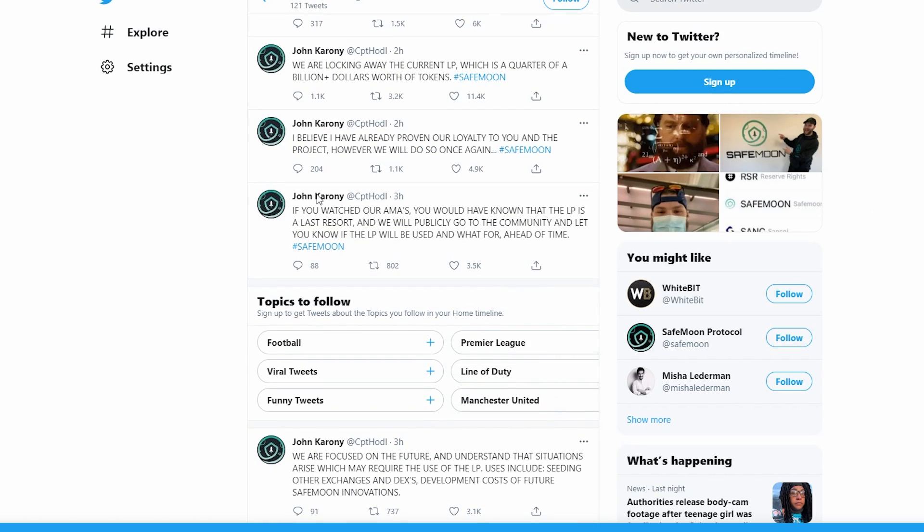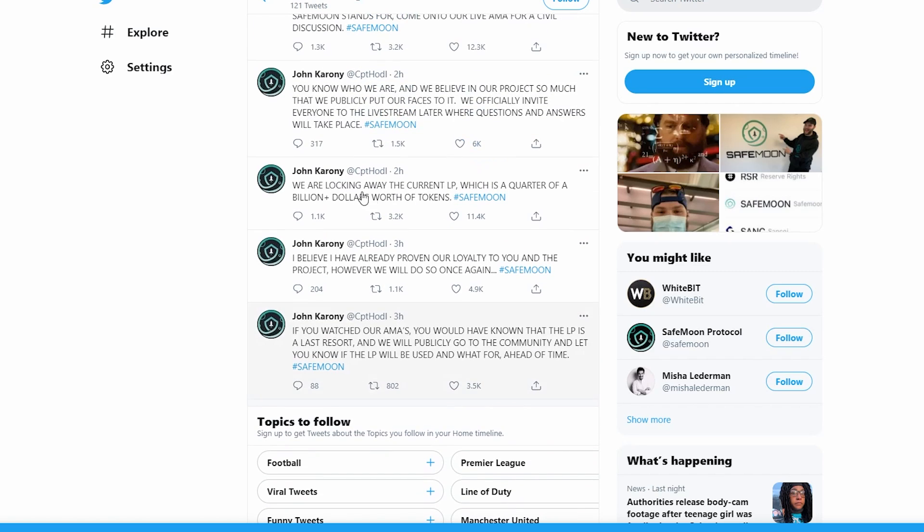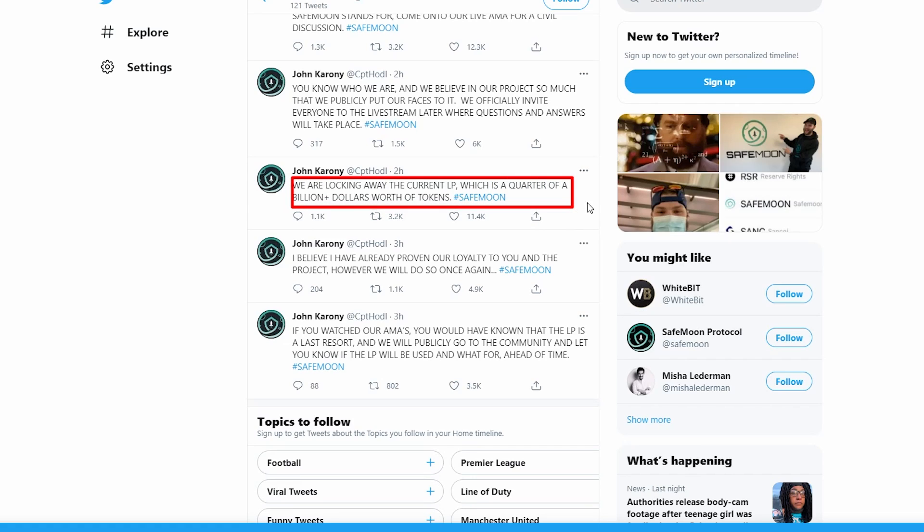He said if you watched their AMAs, you would have known that the liquidity pool is a last resort and they will publicly go to the community and let you know if the liquidity pool will be used and what for ahead of time. He believes he has already proven their loyalty to the project. However, they will do so once again - SafeMoon is locking away the current liquidity pool which is a quarter of a billion dollars worth of tokens.